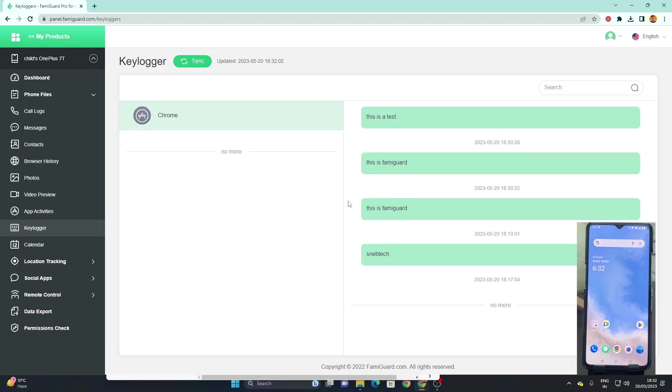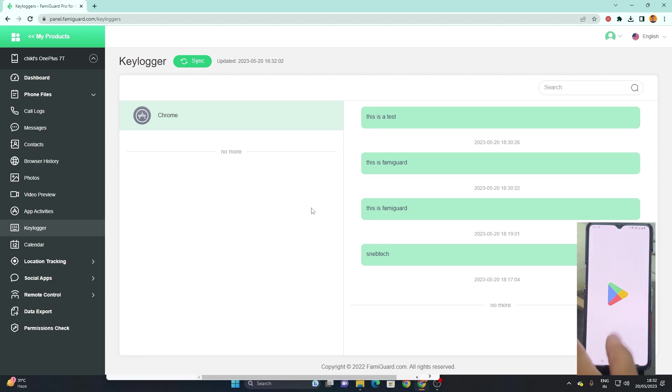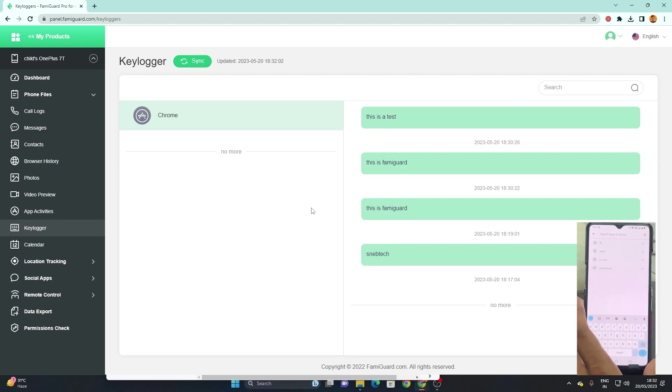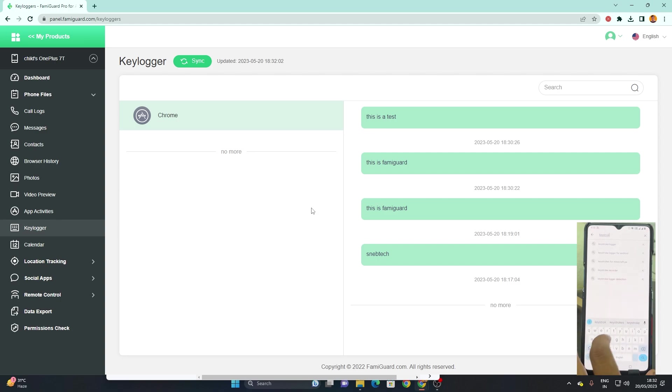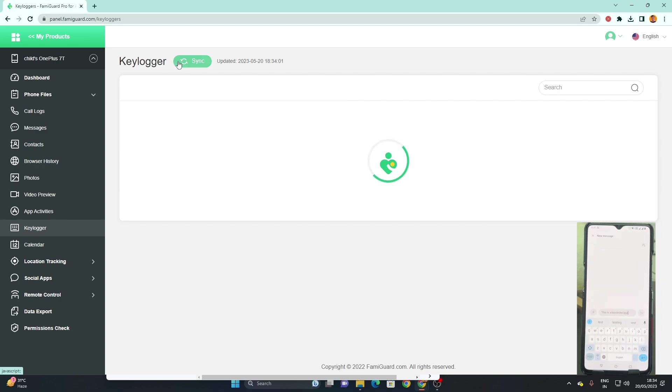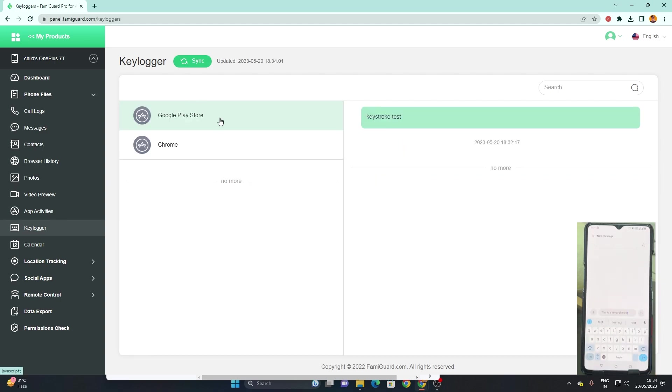We also get an option for keylogger which captures all the keystrokes which we type on our device. As you can see I have previously tried it on Chrome and you can see all these results. This is the test which I wrote in the start of Chrome, it has captured that as well. Now on the Play Store if I type keystroke test and wait for some time you can see that it has captured that as well. You can see over here it's written keystroke test.